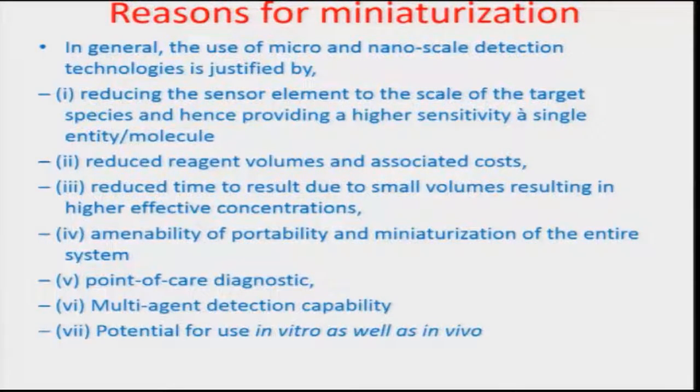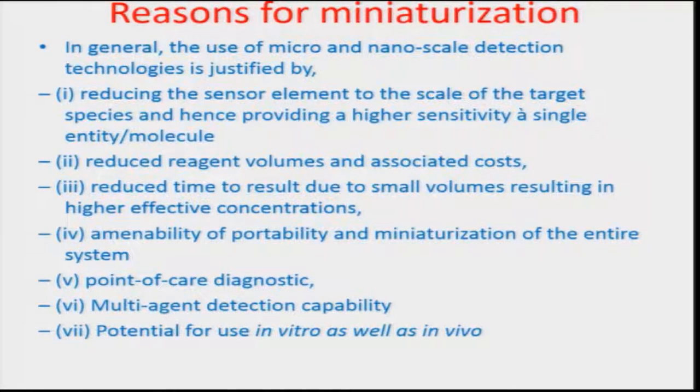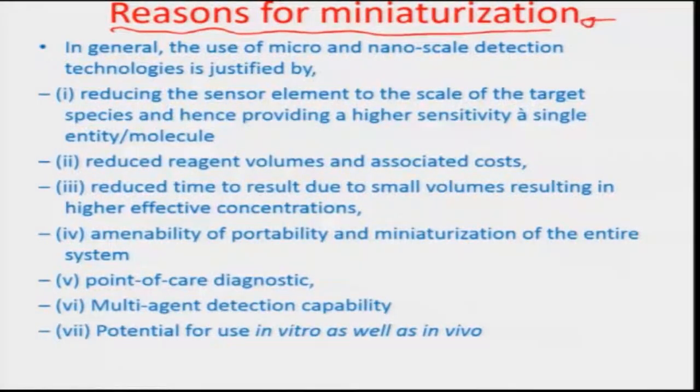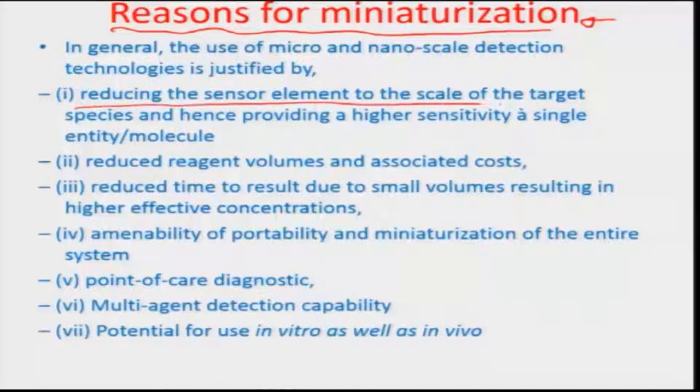Let us now look at one of the reasons why we must focus on making these sensors small and miniaturized. We know that rapidity and sensitivity are both really dependent on the level of miniaturization that must occur. At the same time, the robustness factor may go down because of the small physical nature of the sensors. One reason for doing miniaturization is reducing the sensor element to the scale of the target species.